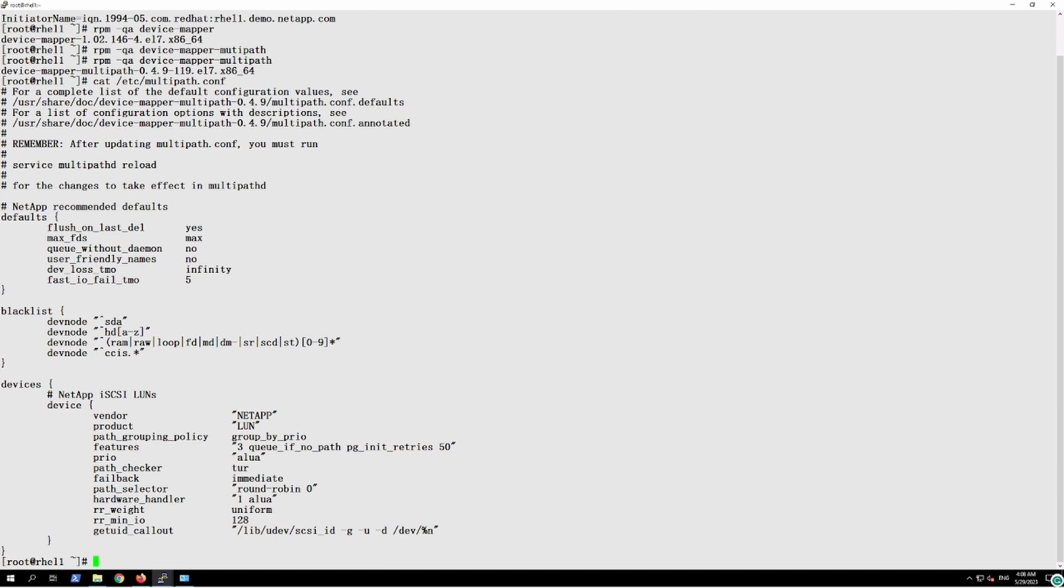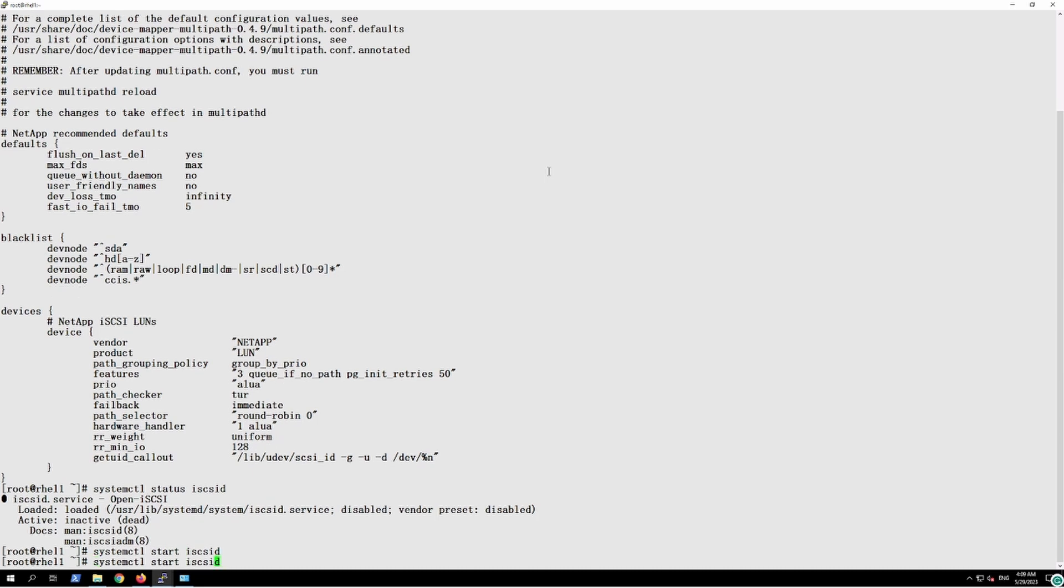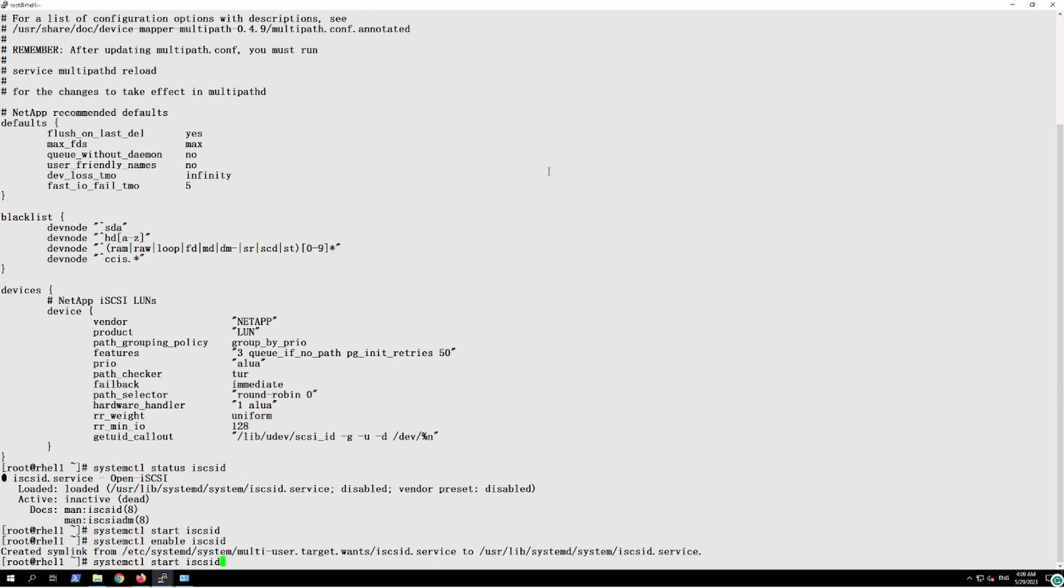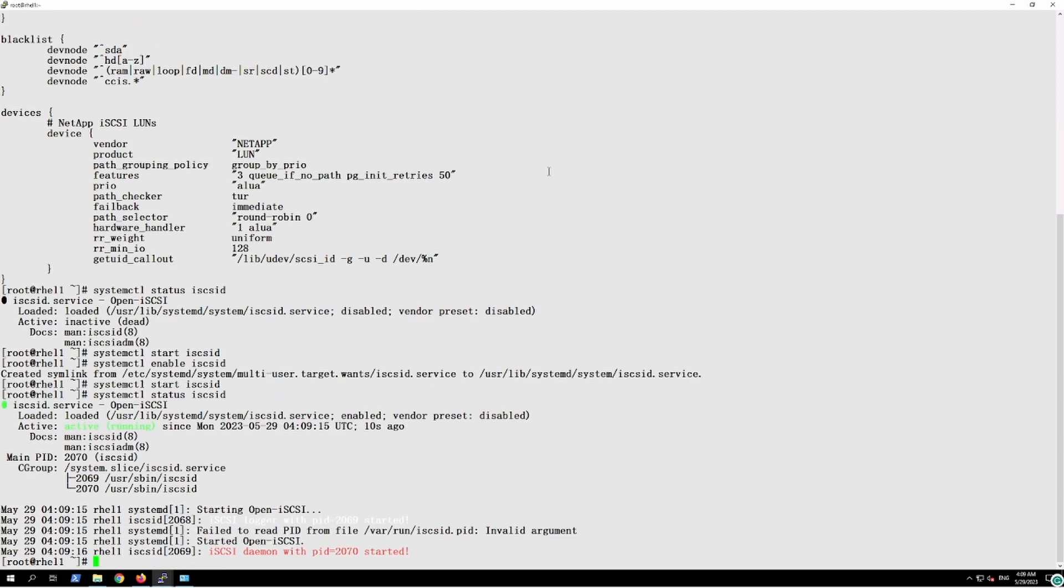So what we'll do, we'll validate the services of iSCSI, is it running or not. System control status, it's not enabled so we'll start the service and we'll enable it also. Yeah, now this iSCSI service is running.